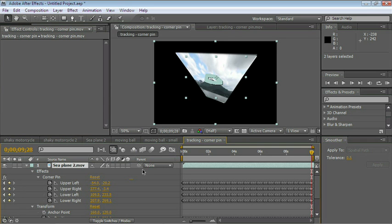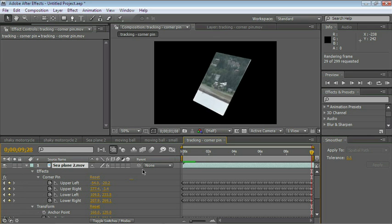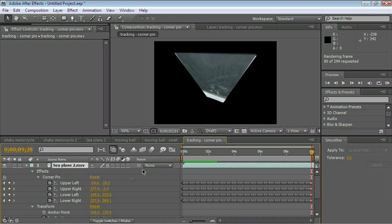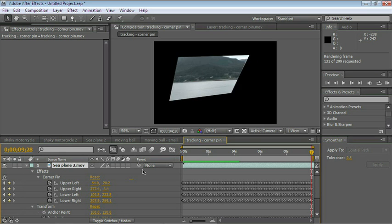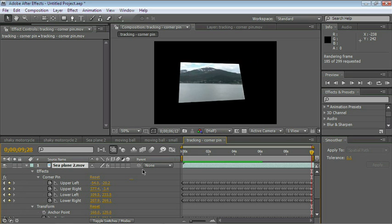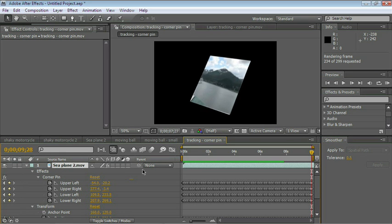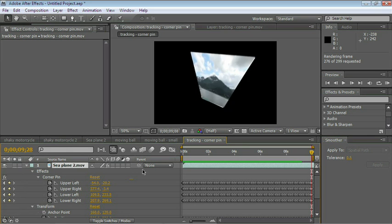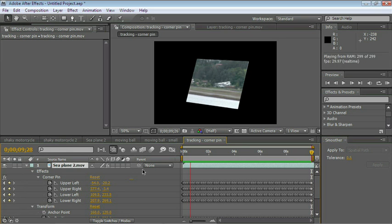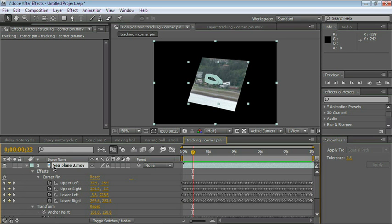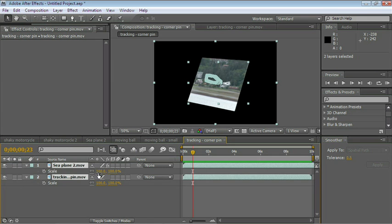Let's go ahead and press zero in the numeric keypad to preview. And that's not too bad. Let me go ahead and stop it. Select the layer. Press S for scale.